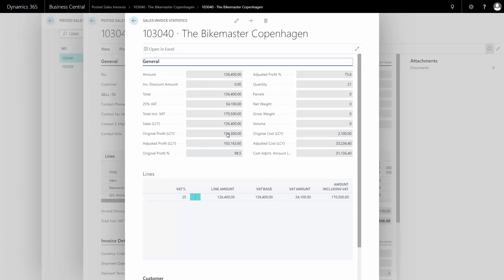I can see the original profit percentage that we knew when we sold the item and it was not yet in inventory. That gave us an original profit percentage from an original cost of 2000 Danish crowns in this situation.